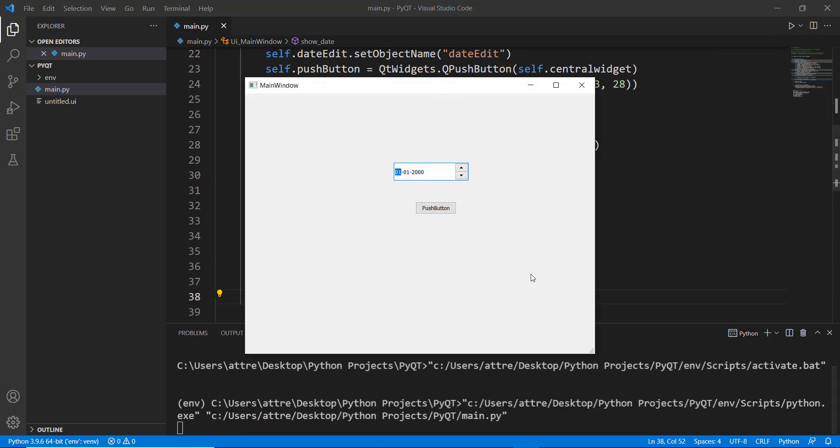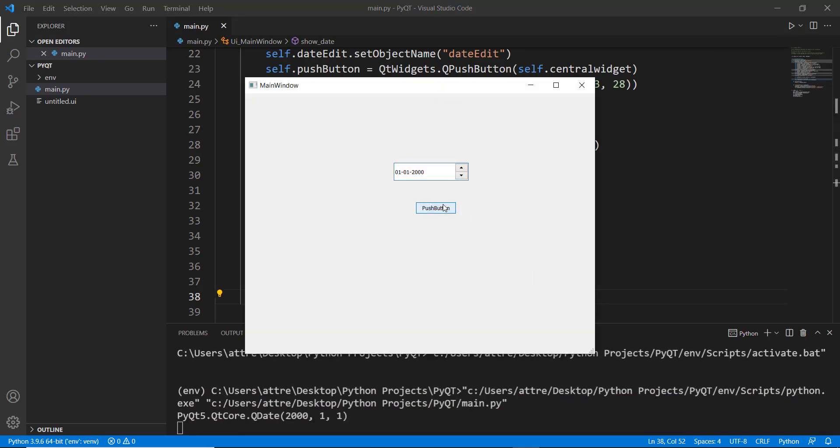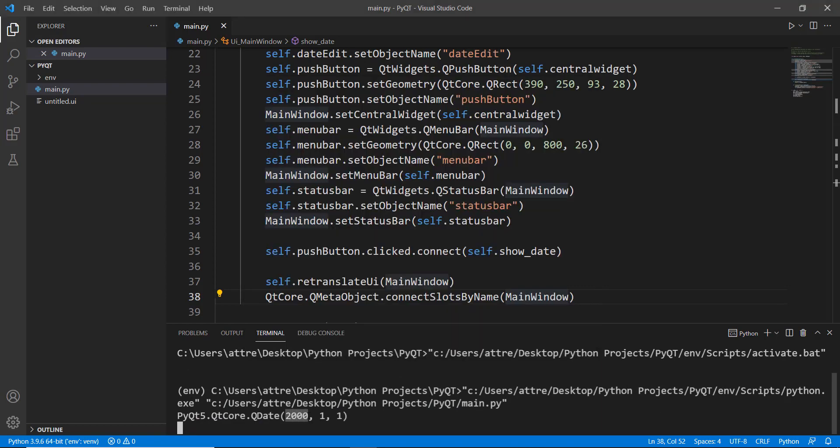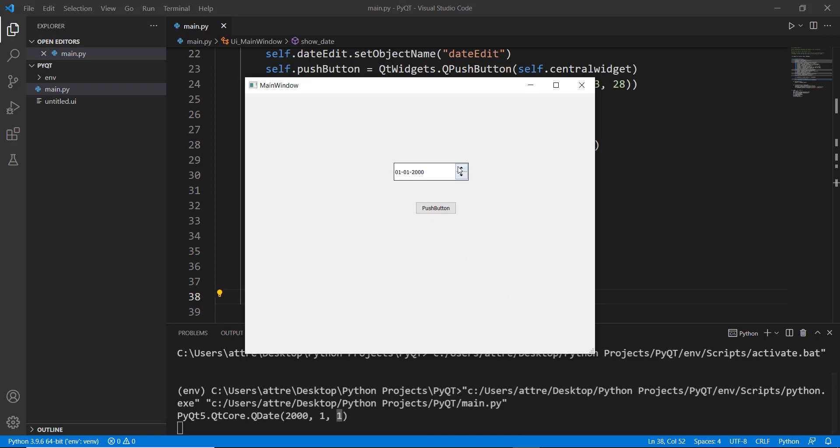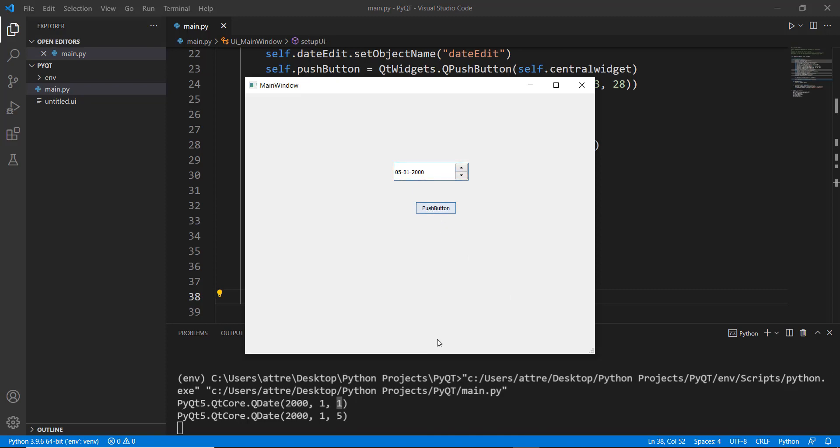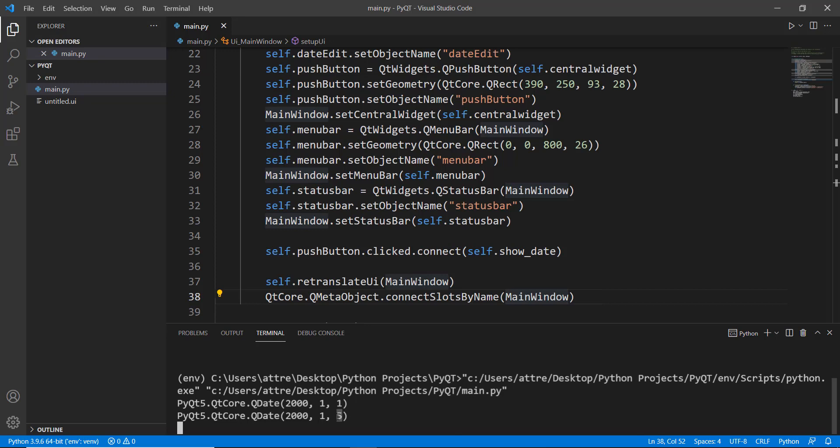So let's run it and click on push button, this should print out our date. So the year is 2000, the month is one and the day is one. Let's actually change this a little bit. Let's change the date to fifth. And let's click on it. Again, you can see that the date is fifth. And the year is 2000.